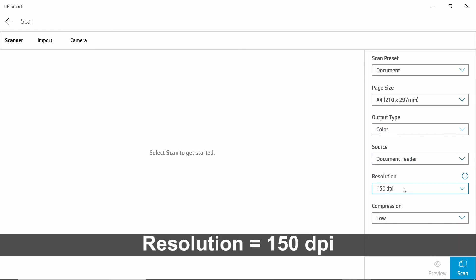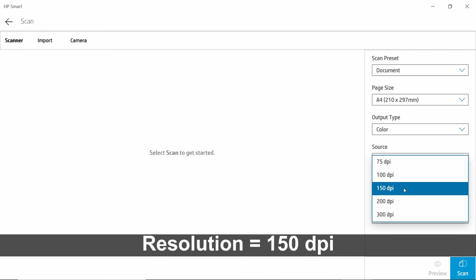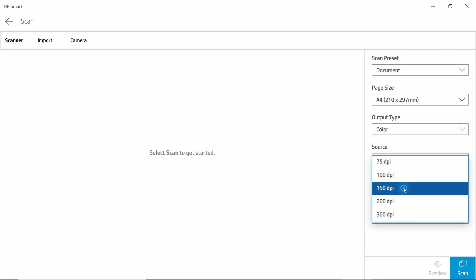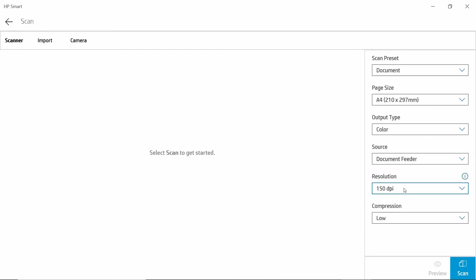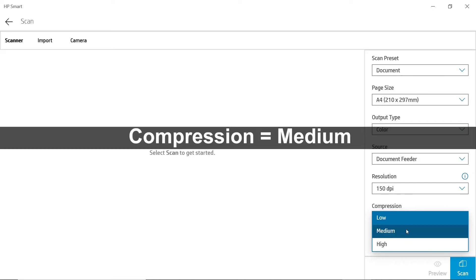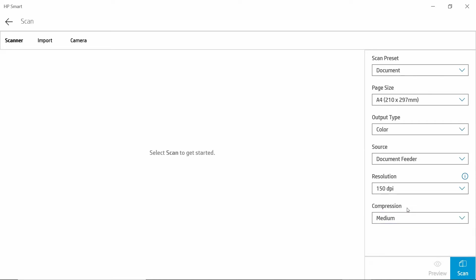For the resolution, we'll leave it as 150 dpi. And for compression, we'll select medium. This compression is actually the file size, so we'll have a medium compression.